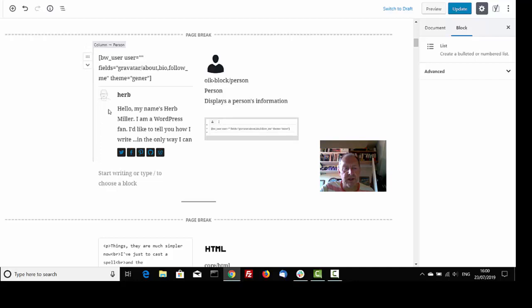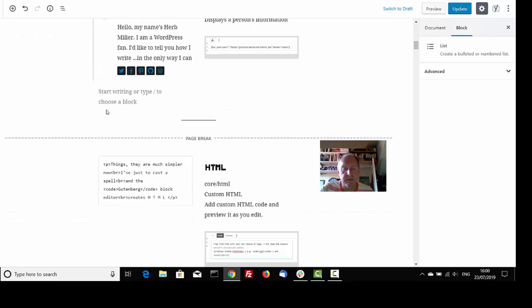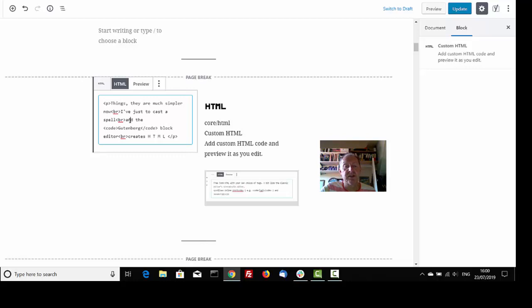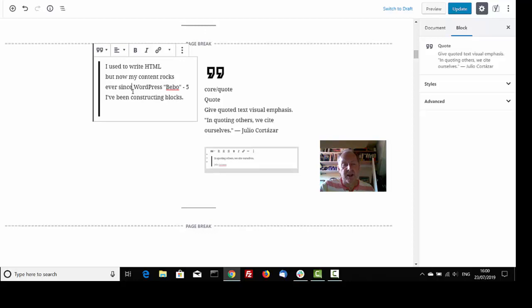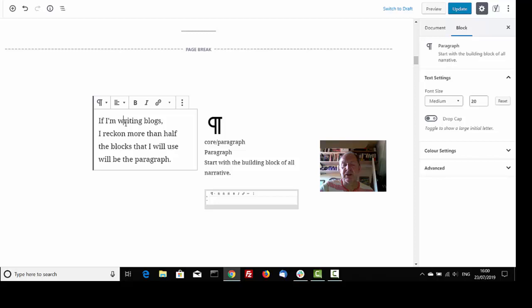Hello, my name's Herb Miller. I am a WordPress fan. I'd like to tell you how I write, and the only way I can. Things, they are much simpler now, I've just cast a spell, and the Gutenberg block editor creates HTML. I used to write HTML, but now my content rocks. Ever since WordPress became 5, I've been constructing blocks.